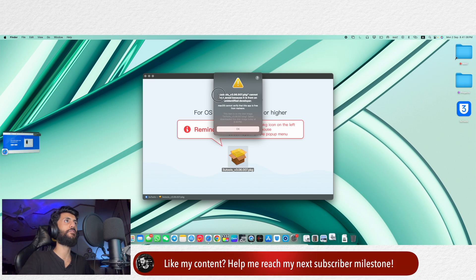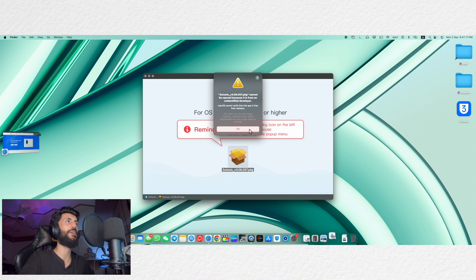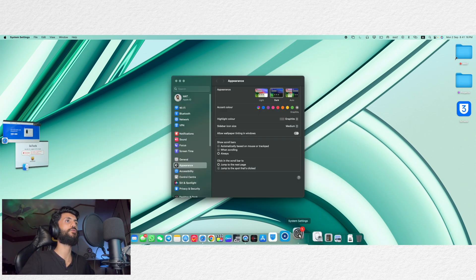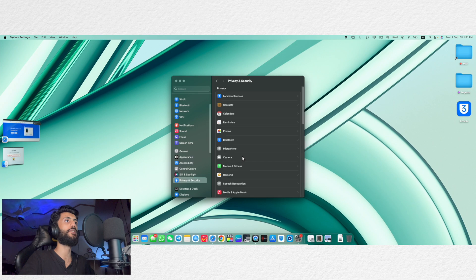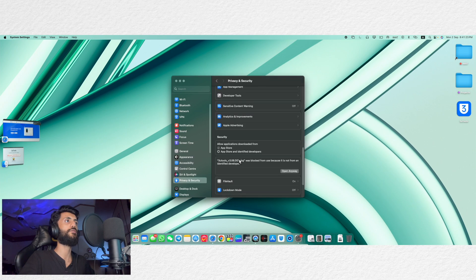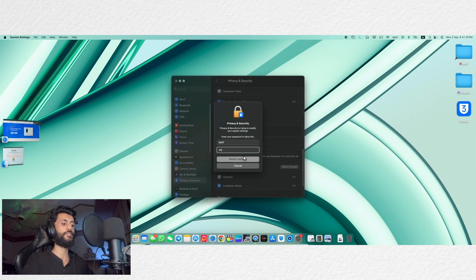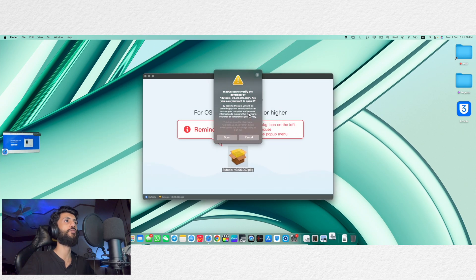So you might see this error that 3uTools cannot be opened because it is from an unidentified developer. So for that you will have to go to settings and according to your macOS version you will have to locate privacy and security and here scroll down and you will see this tab here. You will have to click on open anyway then enter your mac passcode and now it's gonna open.